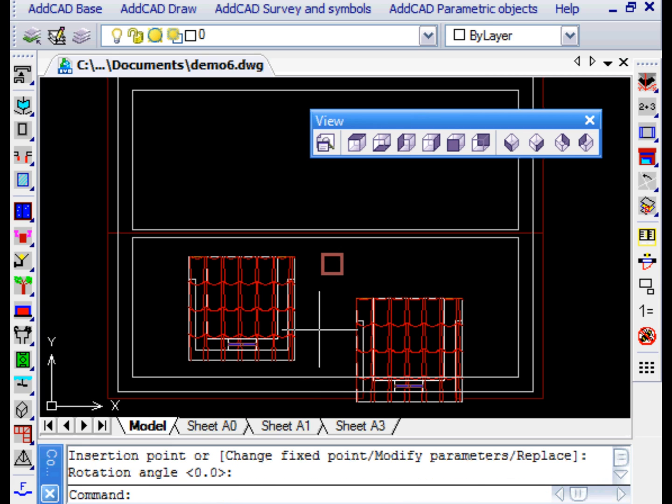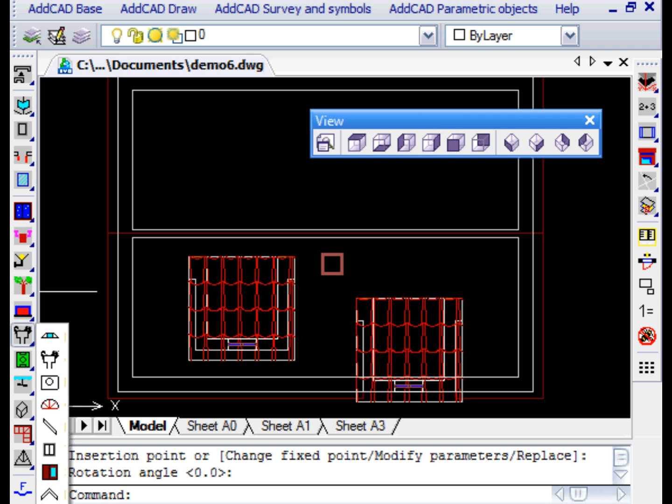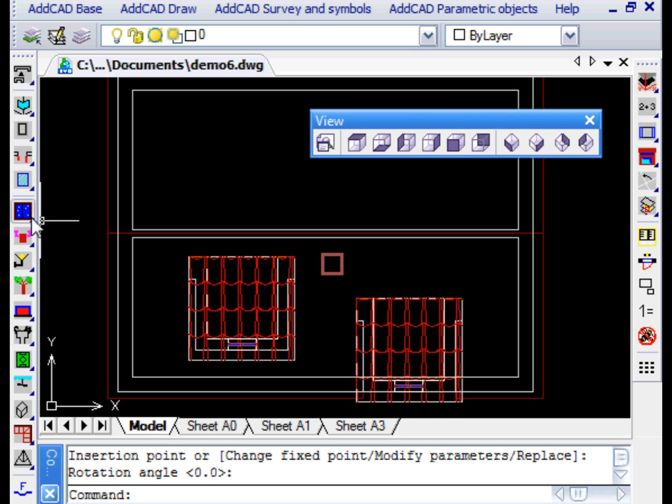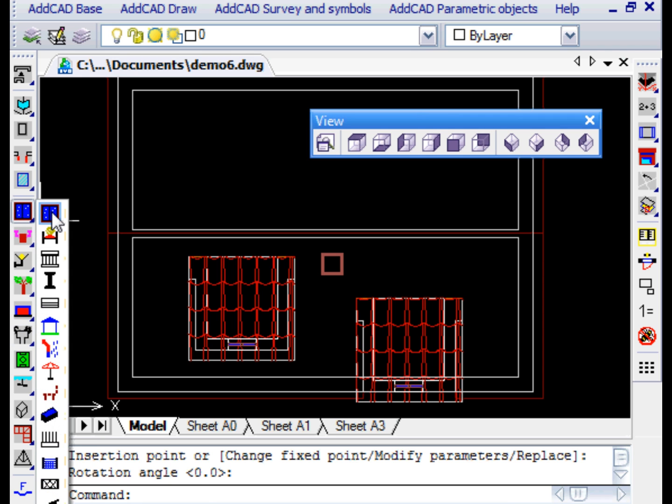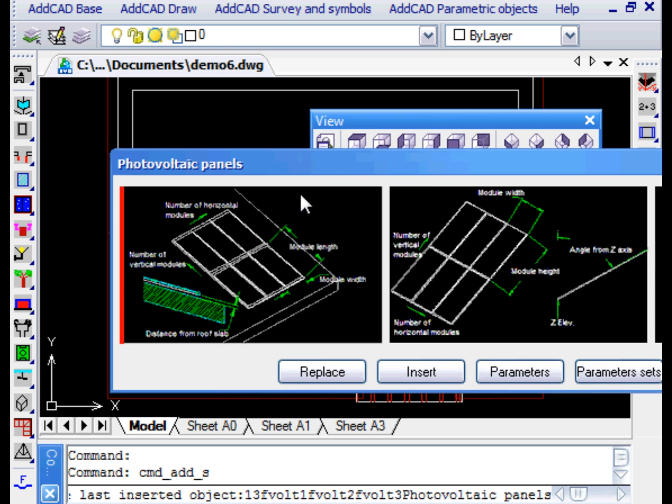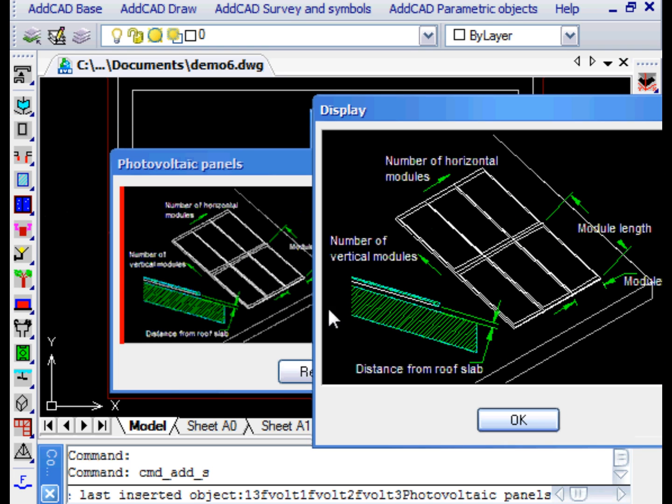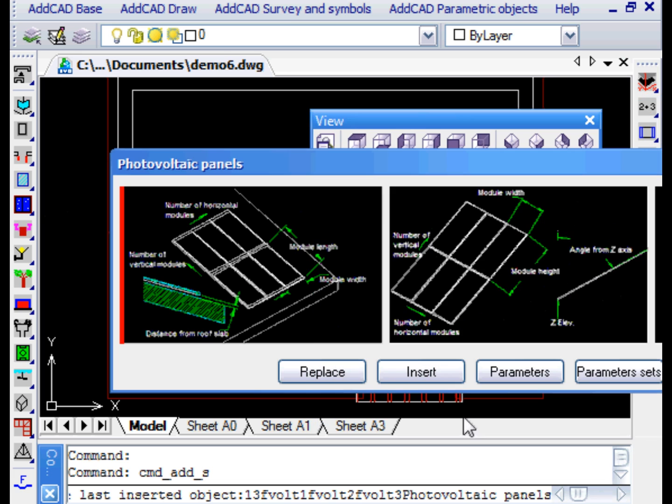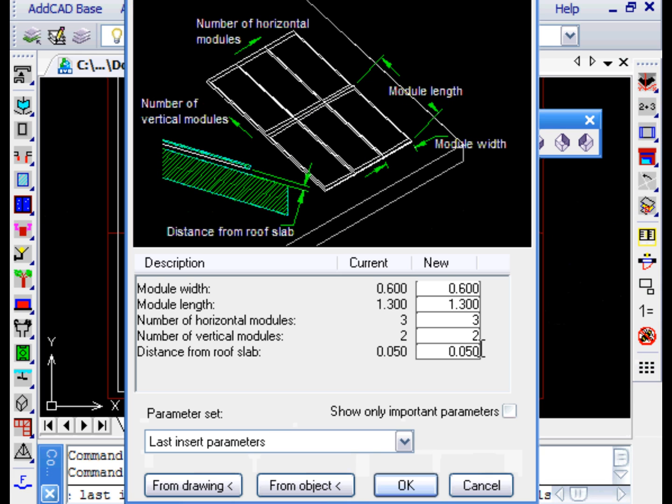Other examples are the photovoltaic panels. Let's choose the one that fits automatically to the slope of the roofs. We can see that the parameters allow to resize it freely.